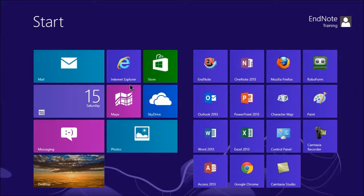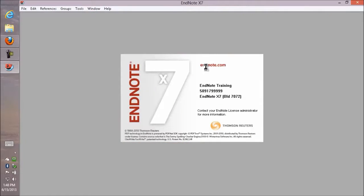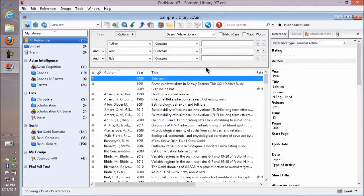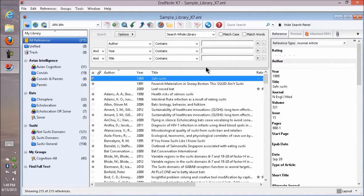Then let's start up EndNote again. On Windows 7 and earlier you would go to the start button, pick all programs, then the EndNote program folder, and open up the EndNote program.